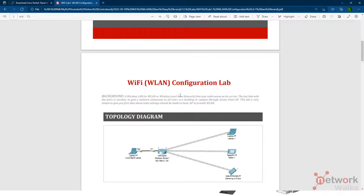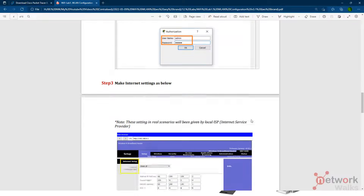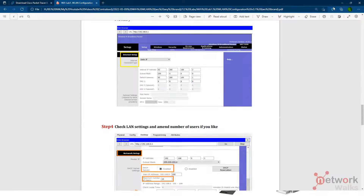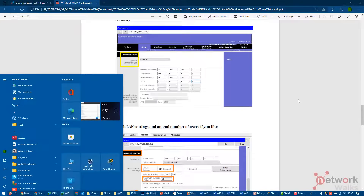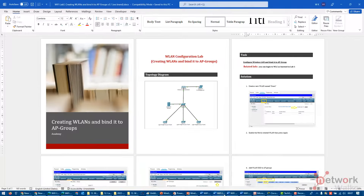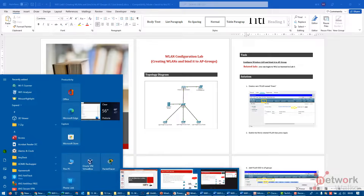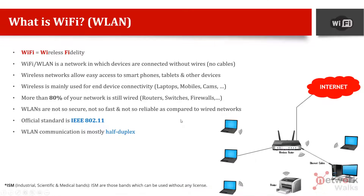The first lab will be about configuration, which you have to perform step by step. Another lab will be about troubleshooting and wireless LAN controllers. Another one will be about how to bind the access point with the wireless LAN.